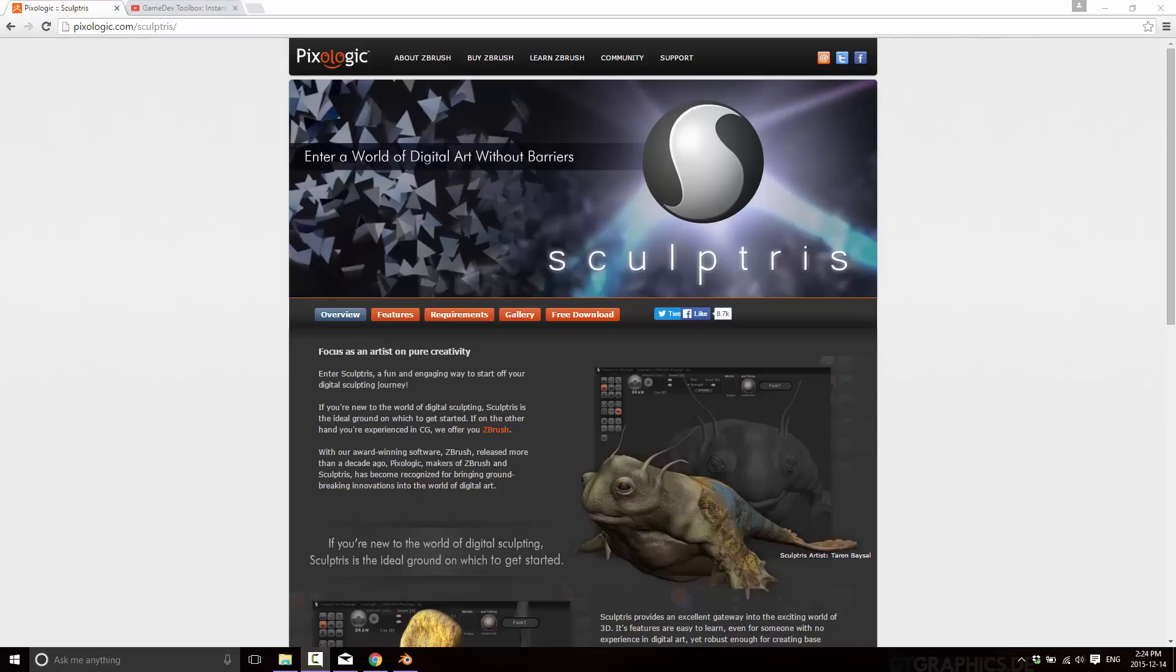Now Sculptris is the baby brother of the program ZBrush. Actually the history is a little bit more interesting than that. It started off kind of as an homage. There's a guy who liked ZBrush and went ahead and created his own light version called Sculptris, which ultimately the group behind ZBrush, Pixelogic, hired this guy, bought out Sculptris.